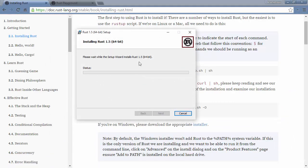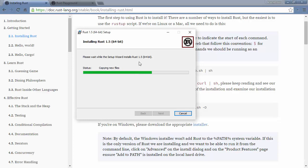At the moment, Rust is at version 1.5 — it's only recently had a 1.0 release. So there's lots of stuff happening in Rust, and this might imply that this course will need some updates at a certain point in time. All right, so let's install everything and then we're going to see how to actually work with Rust.